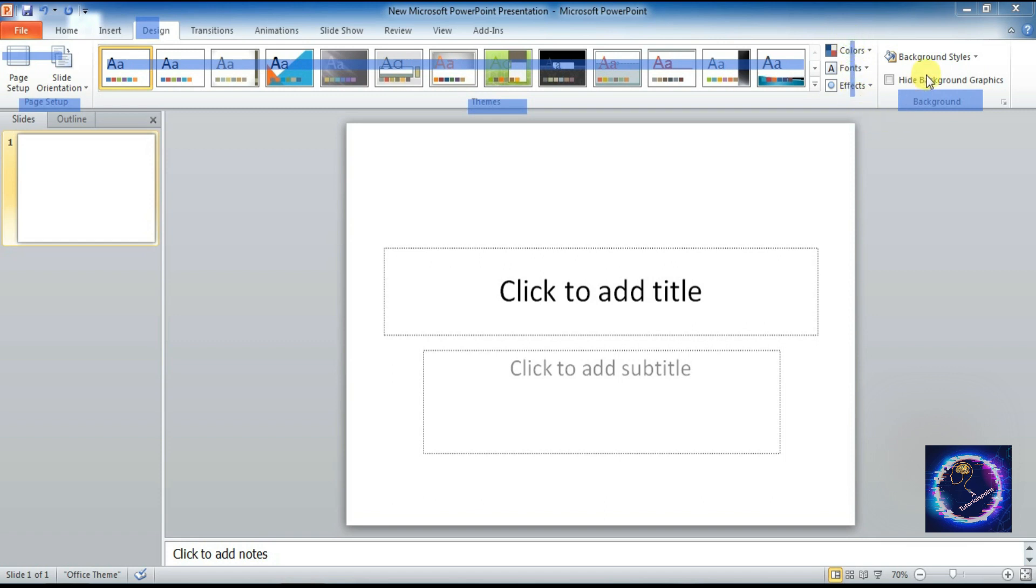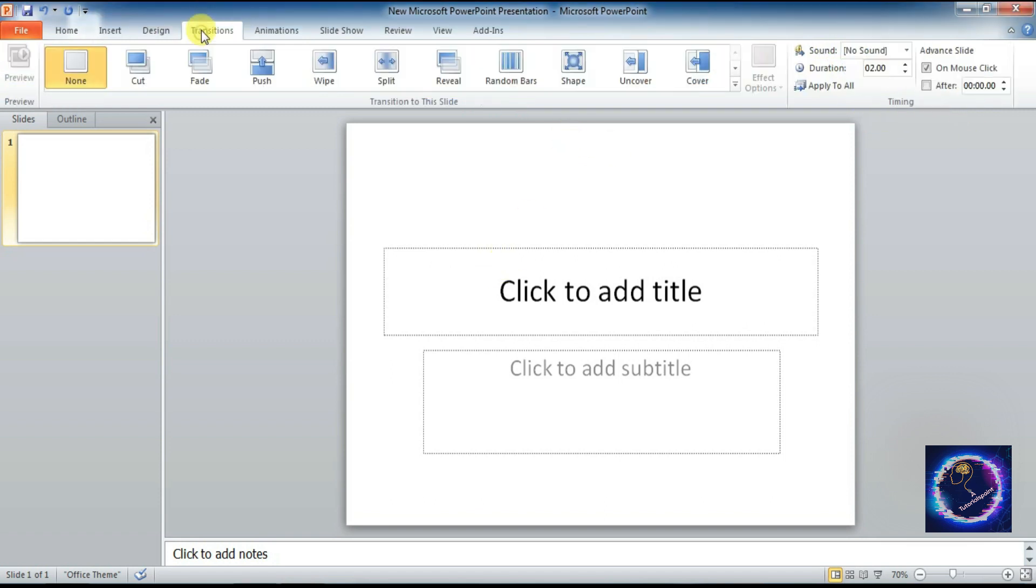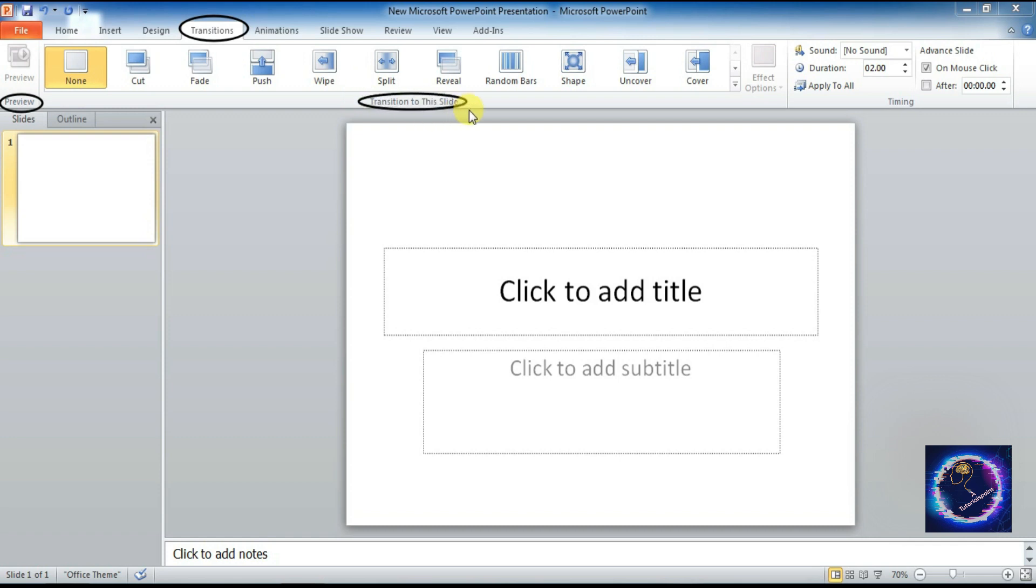Next is Transition tab. Under this again we have three groups: Preview, Transition to this Slide, Timing groups. Under groups we have different commands.